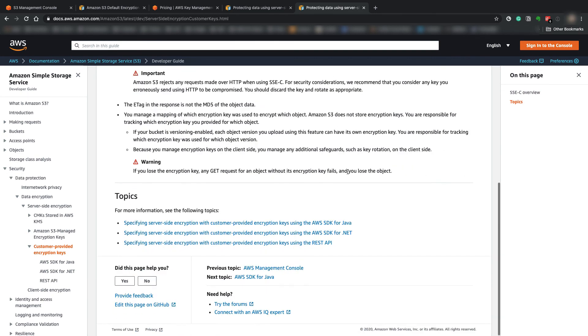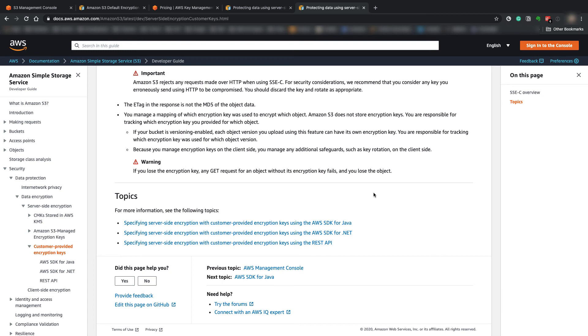So there's different options that you have for encryption in Amazon S3. So utilize them if you can. Definitely make your data a little bit more secure just in case something happens and some of your data leaks.